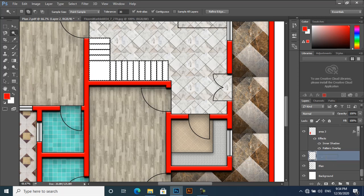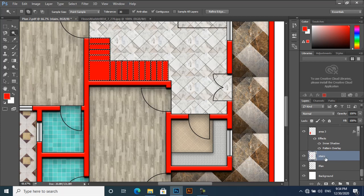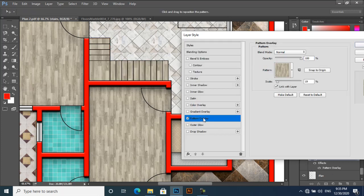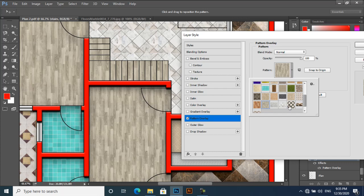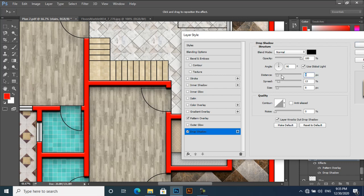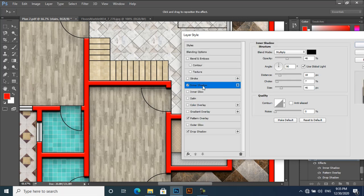New layer, and then Stairs. Alt+Backspace, and then Ctrl+D to deselect. Ctrl+D. Double-click here, Pattern Overlay, and apply. Drop Shadow and Inner Shadow also — just decrease the size. Remove that.